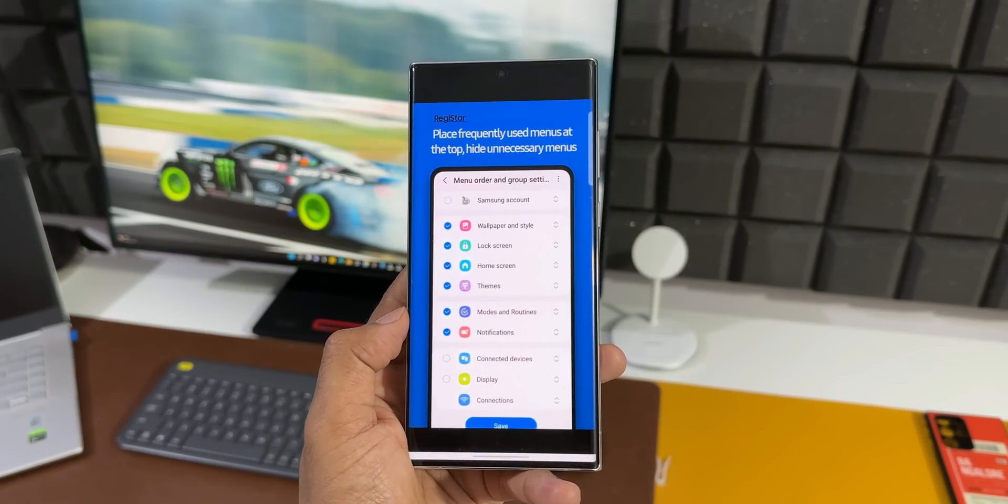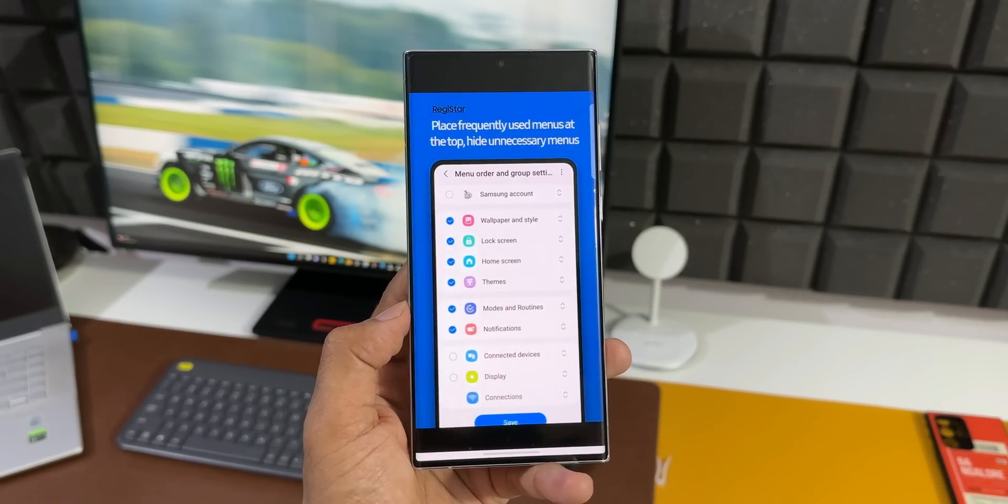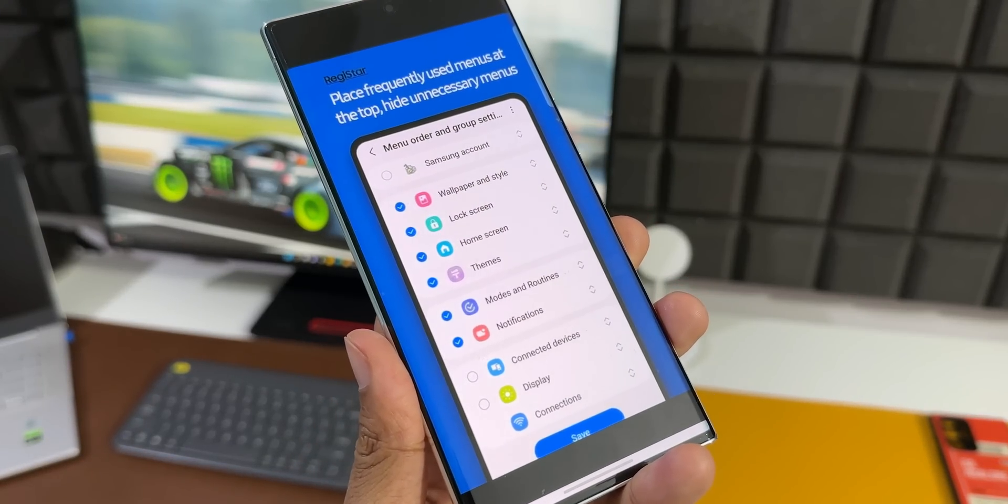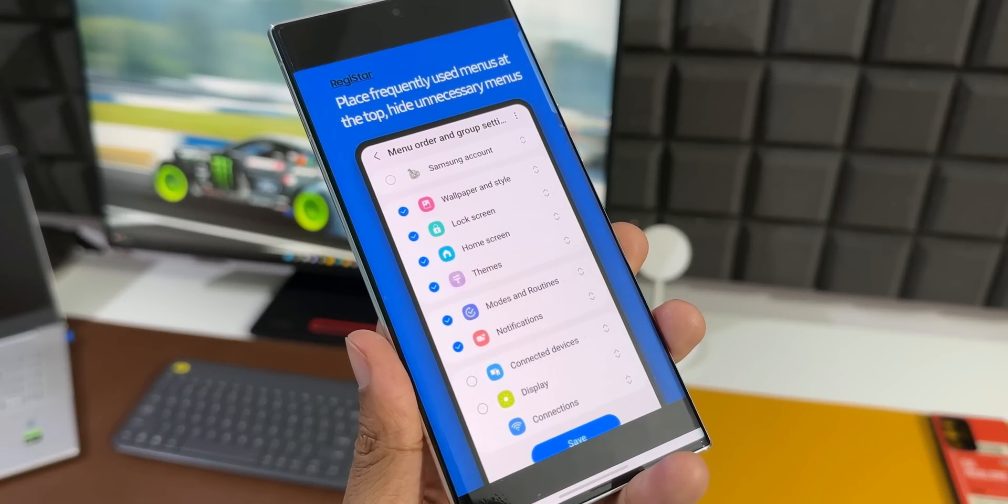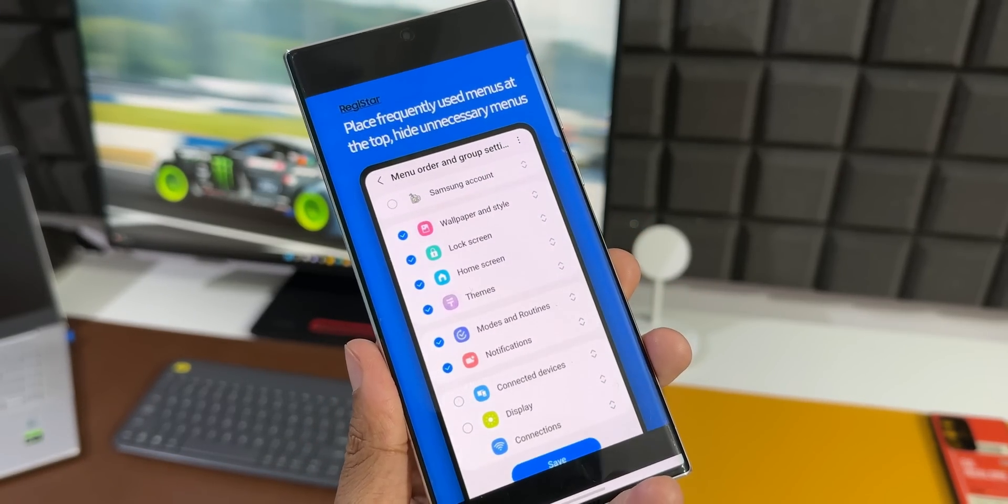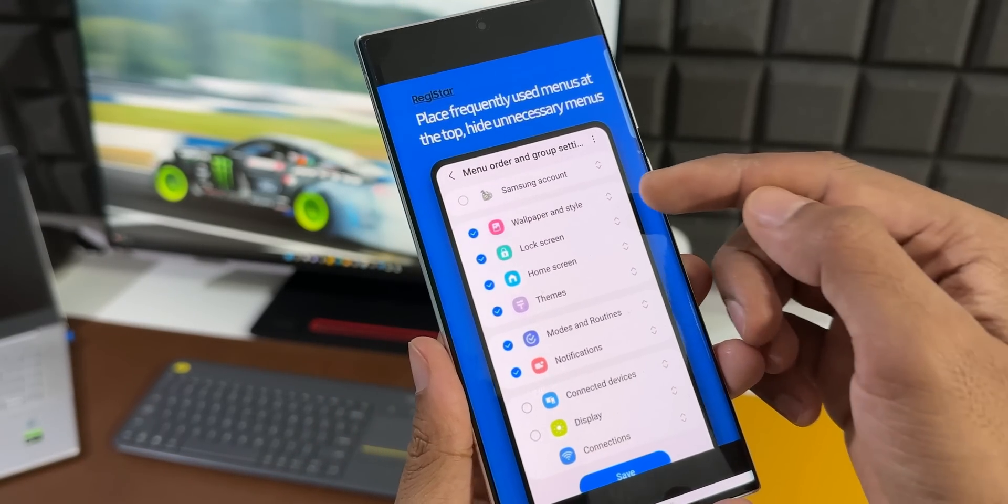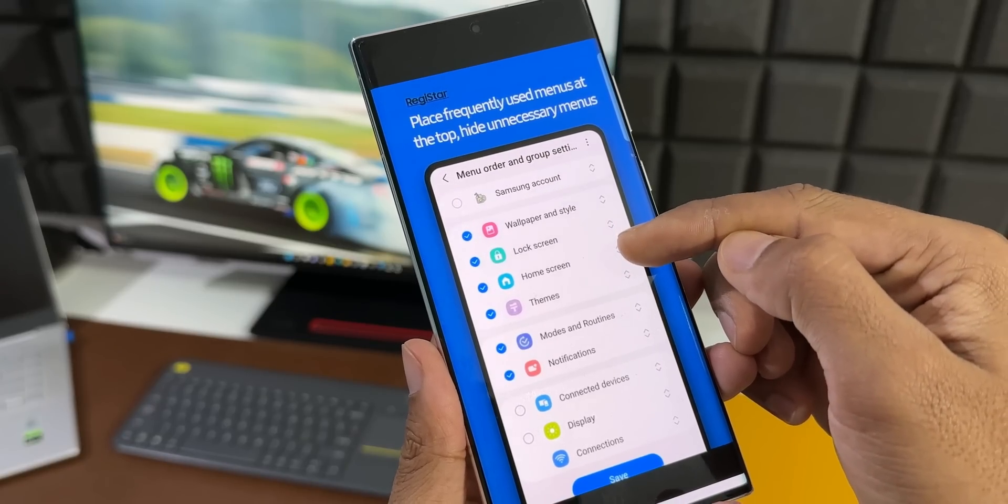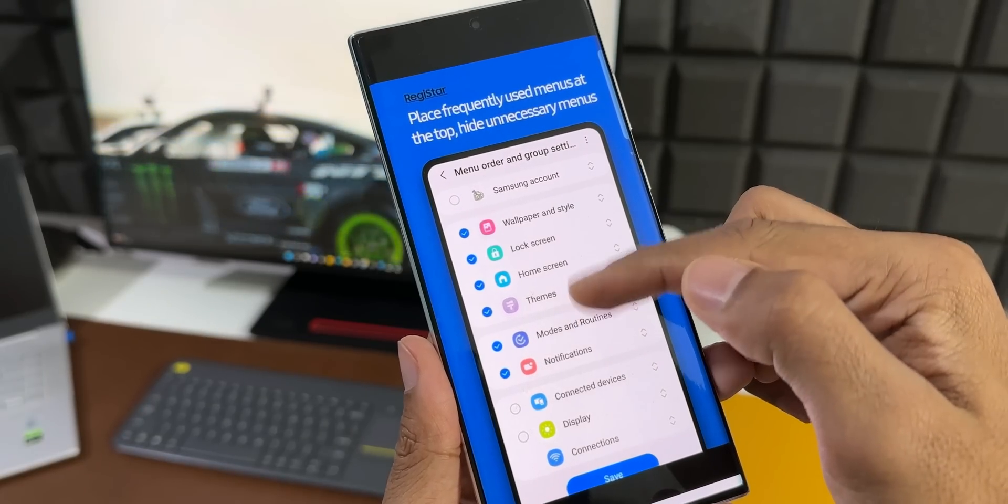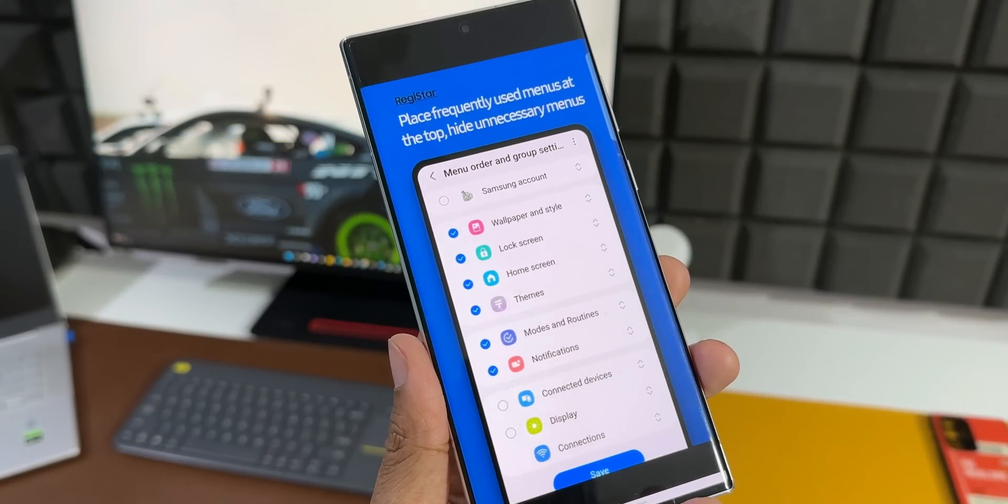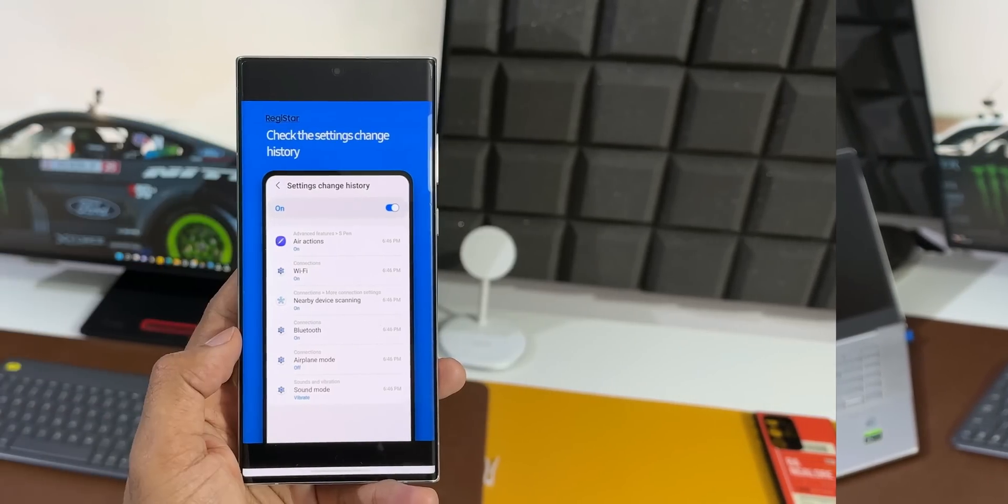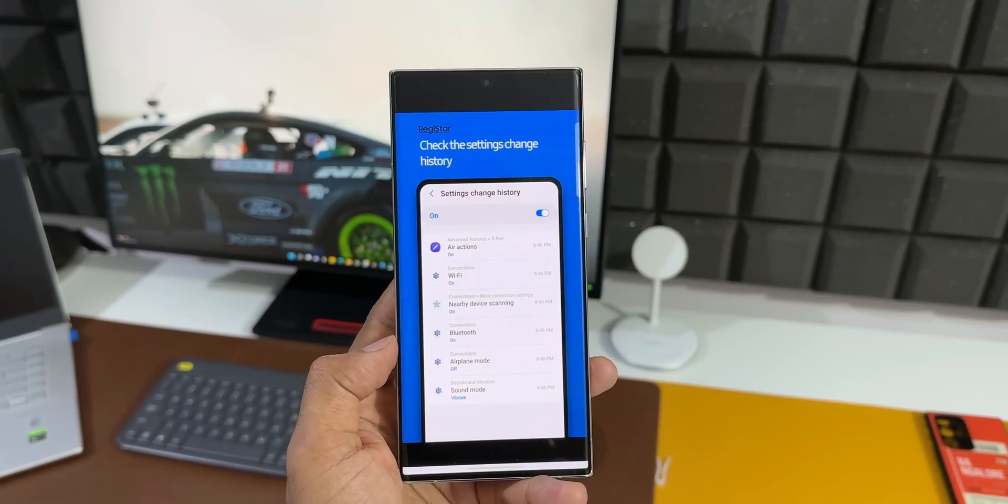As you can see here, we'll get these arrow options. We can just press and hold on them to move the menu options in the settings app. If you want to hide some of them, you can do that as well. The next screenshot shows the settings change history. This list is going to show you all those settings that you had recently changed.